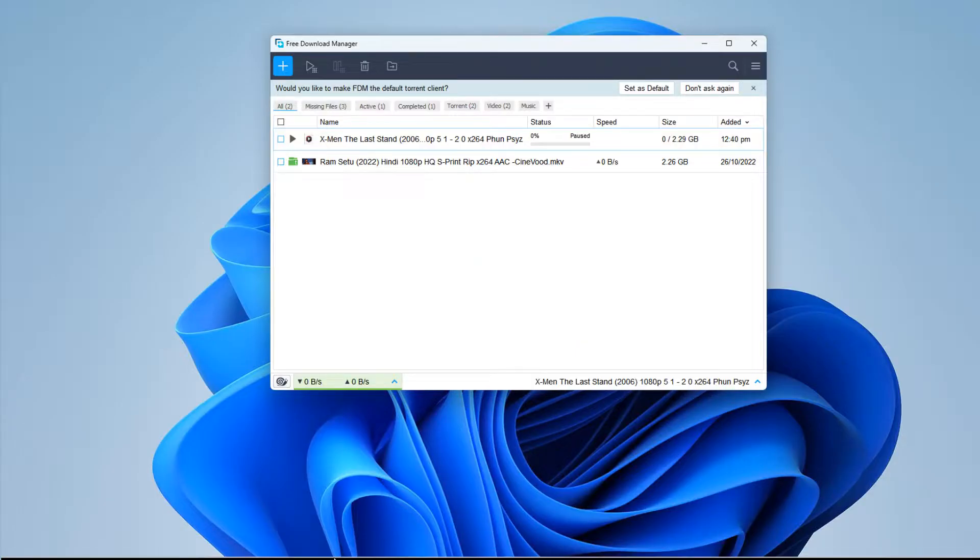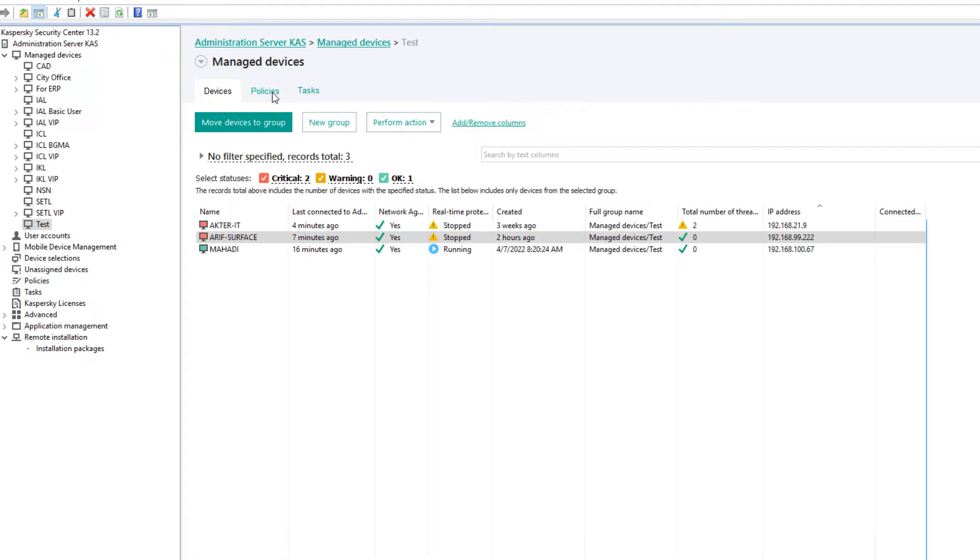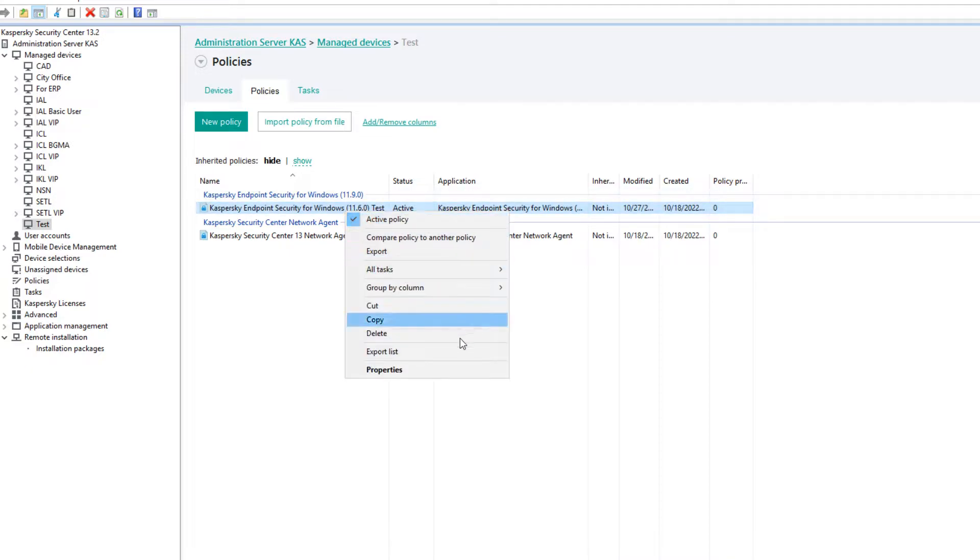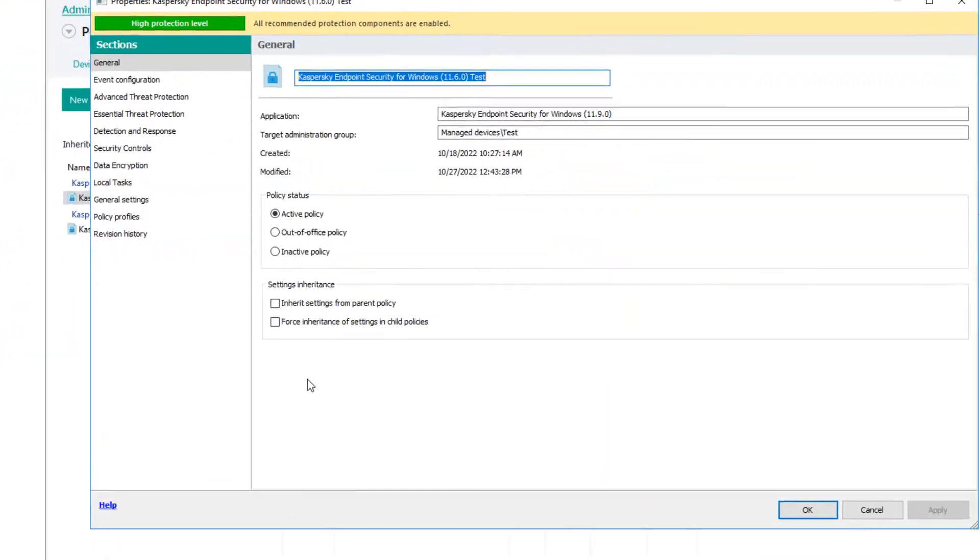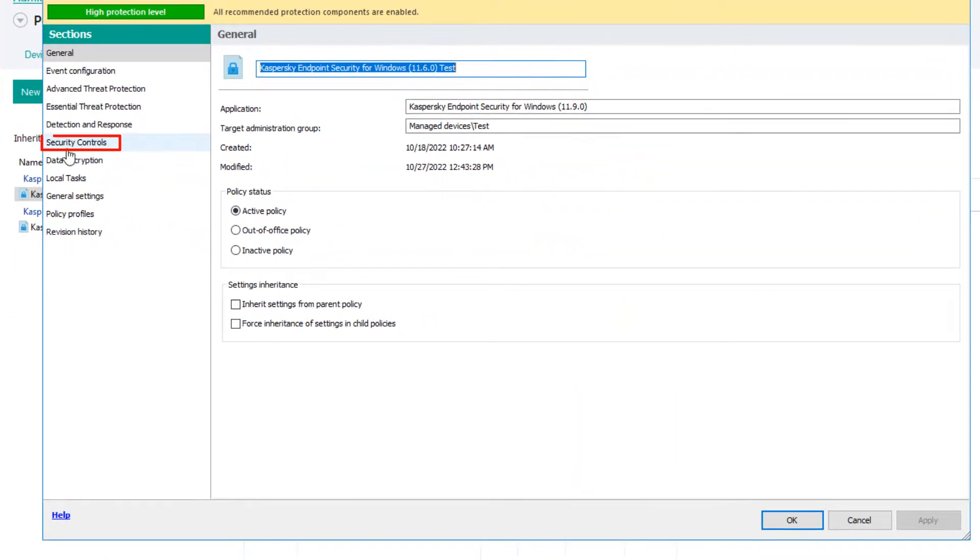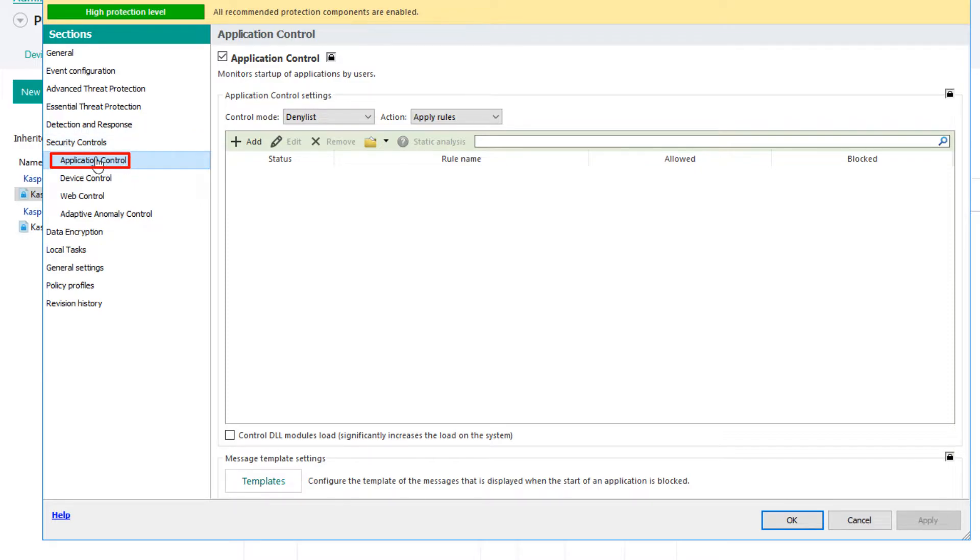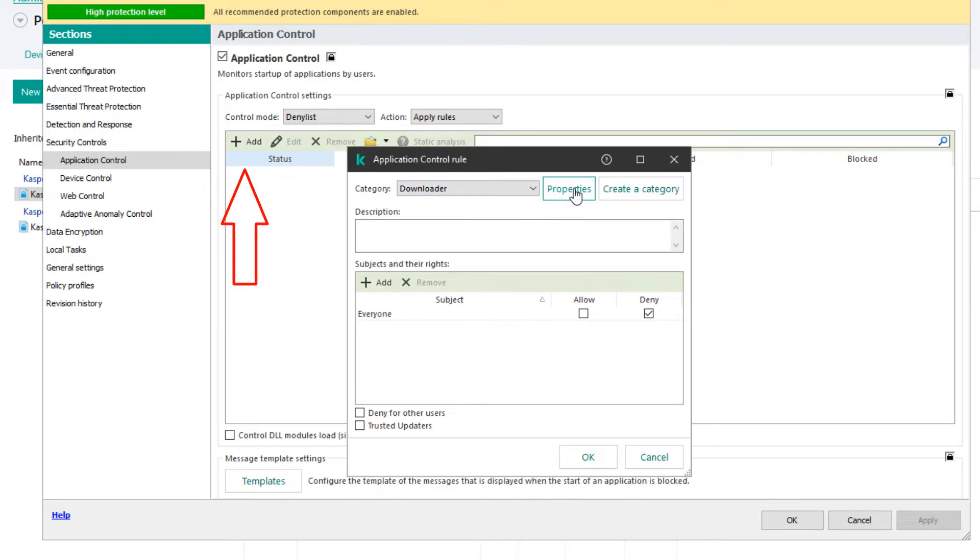Now we will block the access of Free Download Manager software to download torrents. Again we will open the Kaspersky Security Center. Right-click on the Antivirus policy of the group in which the computer is located and click on Properties. There is already a downloader category here. You can create a new downloader category by clicking the plus add button. Click on Properties here.